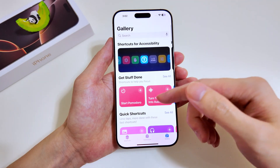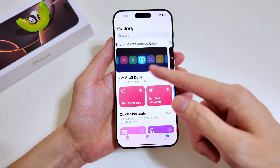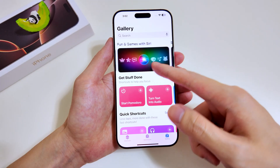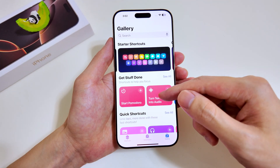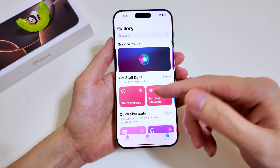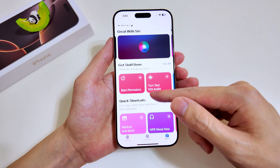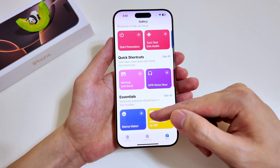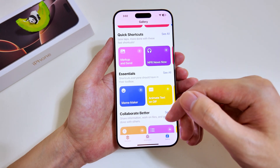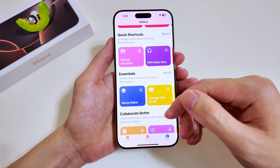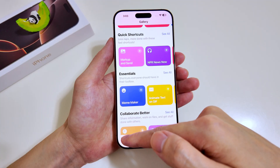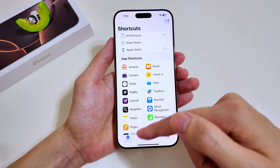Now let's go over to Gallery. Here you have readily made shortcuts that you can use right away. At the top you have Fun and Games, Siri Starter Shortcuts, and Great with Siri. There are a lot of options available here to choose from, so even if you don't want to create your own shortcuts, you can just head over and choose one to your liking.